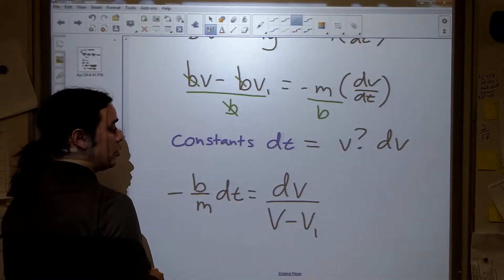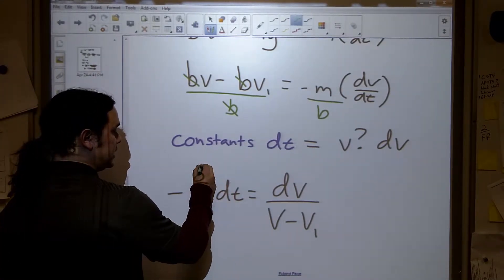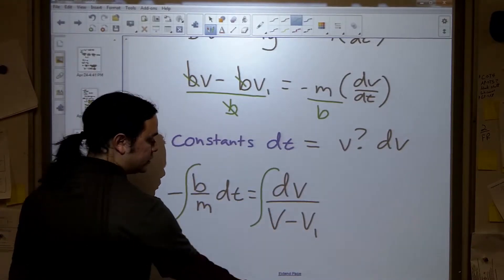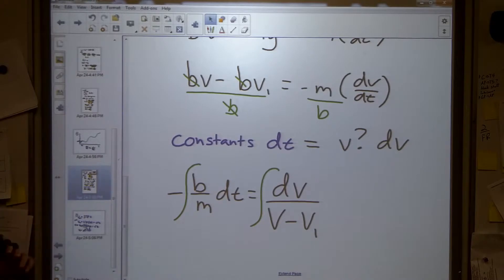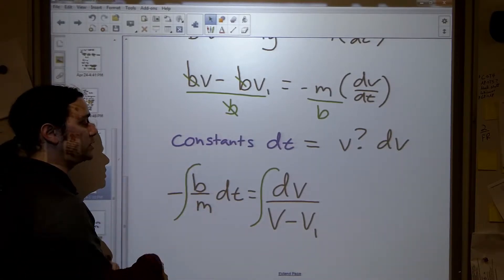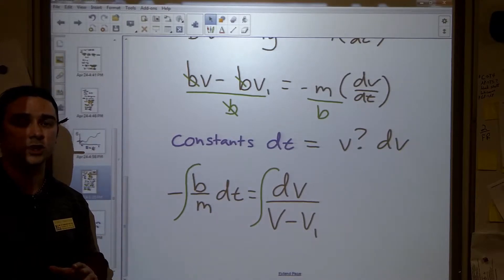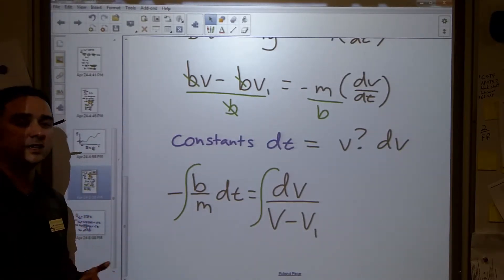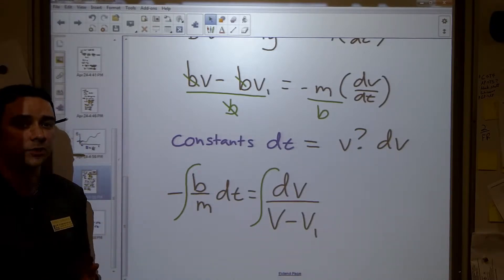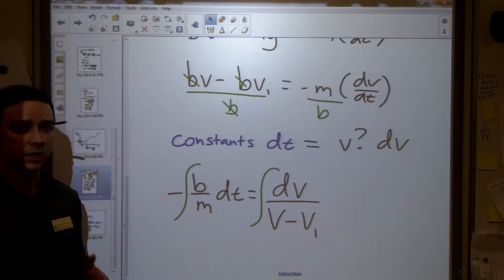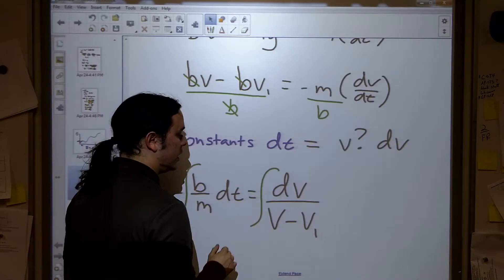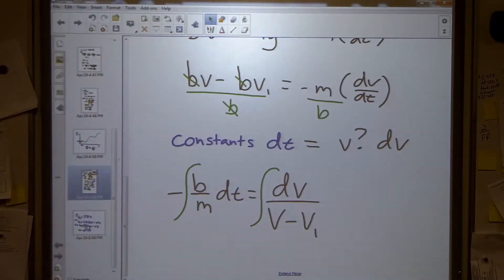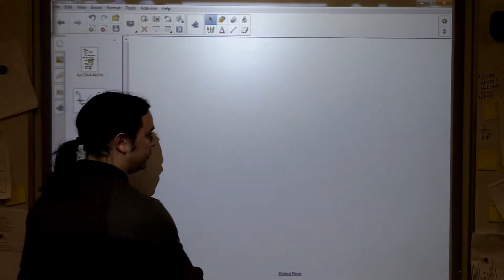Before integrating, let's understand what we're actually doing, because a student's first reaction is often 'you integrate one side so you do the same to the other.' No — not quite. This next part isn't critical for AP exam points, but I never like teaching just to an exam. I want you to understand what you're doing. To understand why we integrate both sides, we need to look at what a derivative actually is.